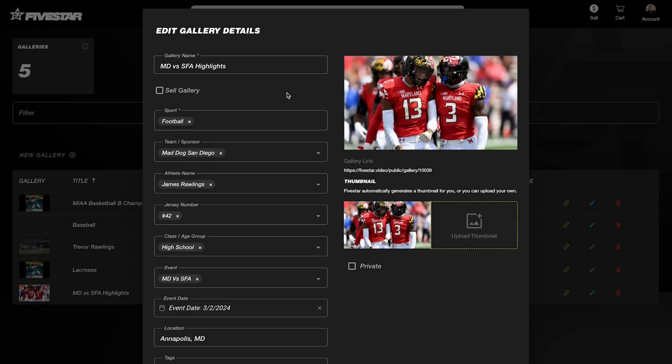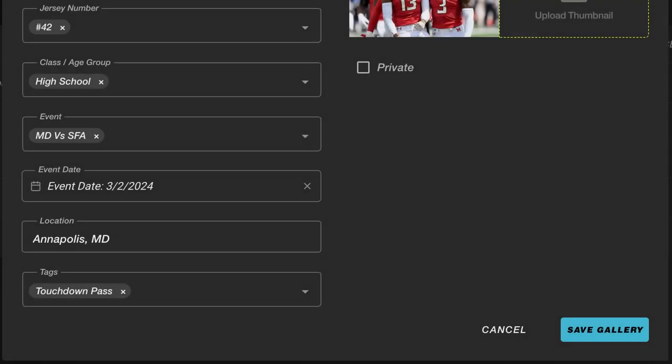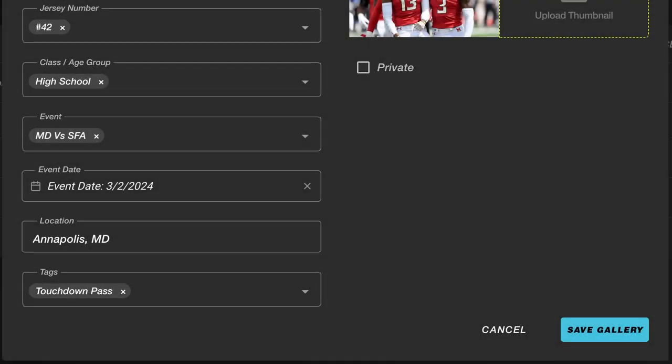If no image is chosen, the platform will automatically apply a frame from the first video within the gallery. Once you're satisfied with your gallery, click Save Gallery to make it live.